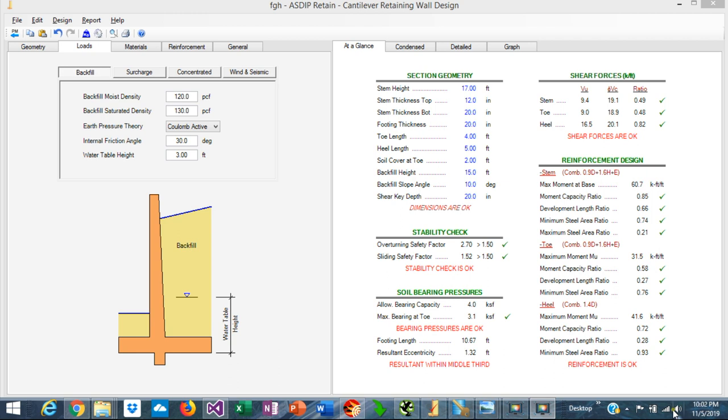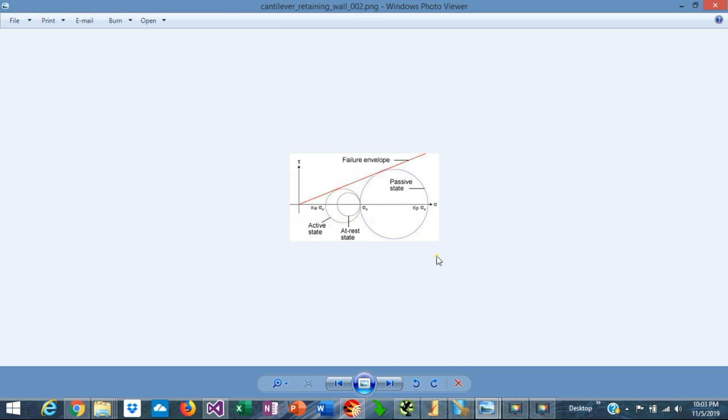There are three states of lateral soil pressure used in the design of retaining walls. The first is the active pressure, the second is the at-rest pressure, and the third is the passive pressure. The active pressure state is developed when the wall moves away from the soil and shear strength is mobilized. The passive pressure is developed when the wall pushes against the soil and shear capacity is also developed.